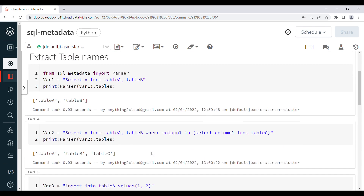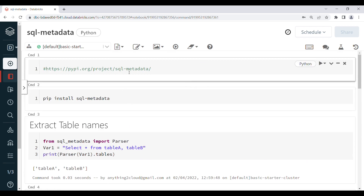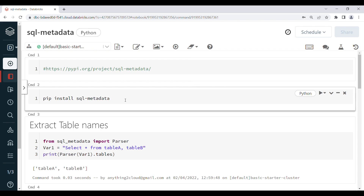If you want more information about this library, you can go to the documentation to find all the other available functions and use them to derive what you need. I have used this library just to show how we can extract table names and column names from a query. That's it for now, thanks for watching.